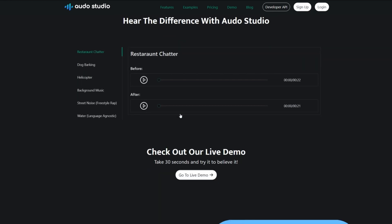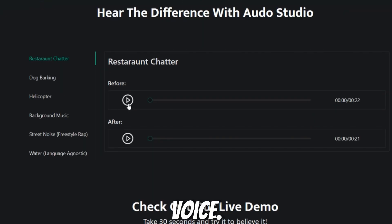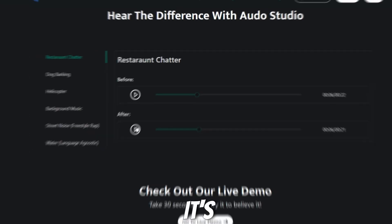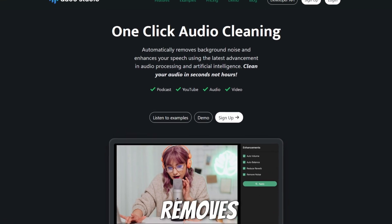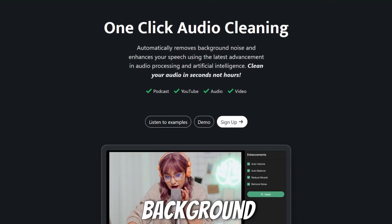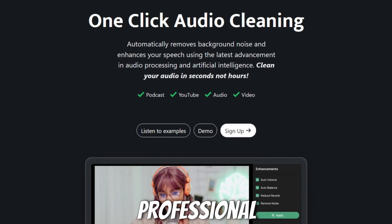The demo plays: 'Just recording this to see what noise cancellation, noise removal, and noise suppression sounds like.' It's a really amazing tool because it completely removes background noise and makes your voice professional with one click only.